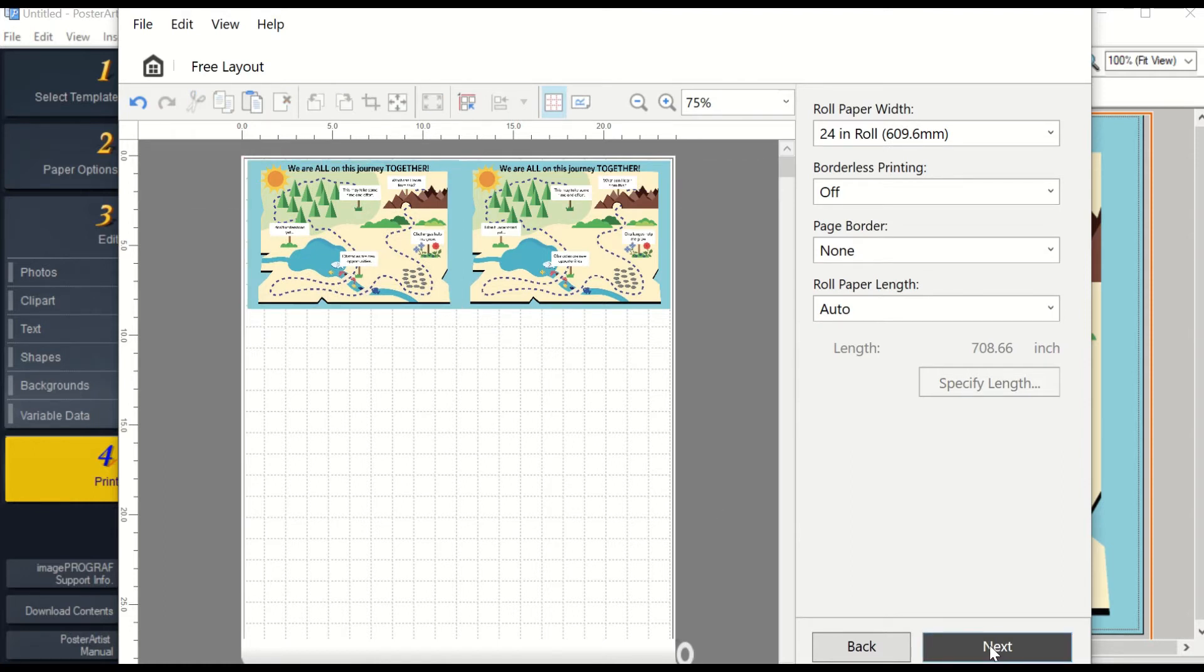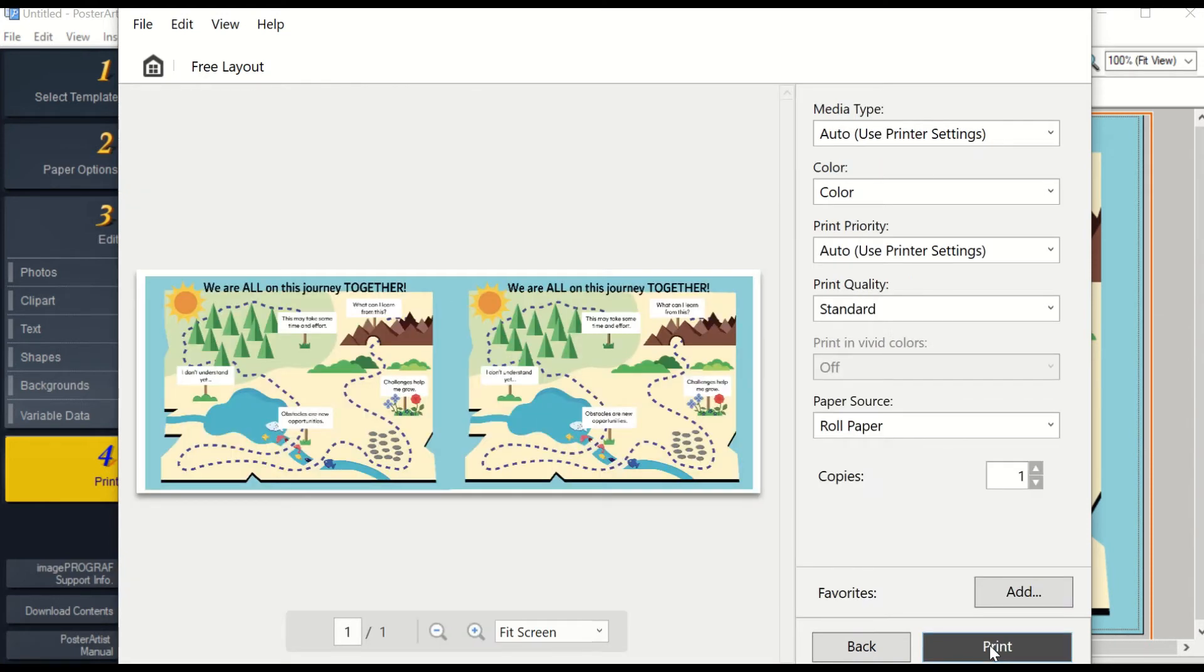Then you will hit next and it will show you your preview of your poster. It will not print any of the extra white space, only what you have on the poster.